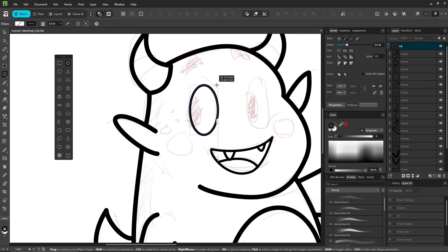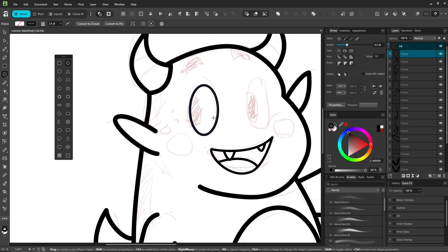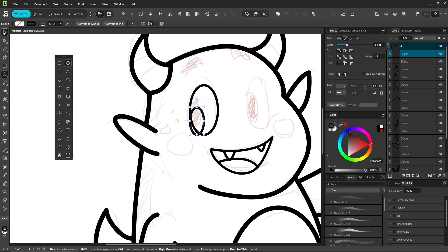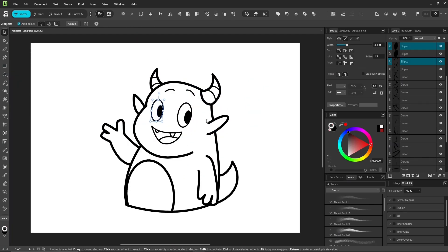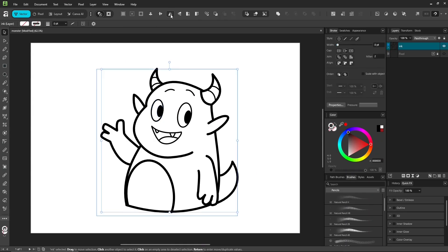It's also great for logos, font design, so try playing around with it and see what you can make. Okay, ink lines complete.